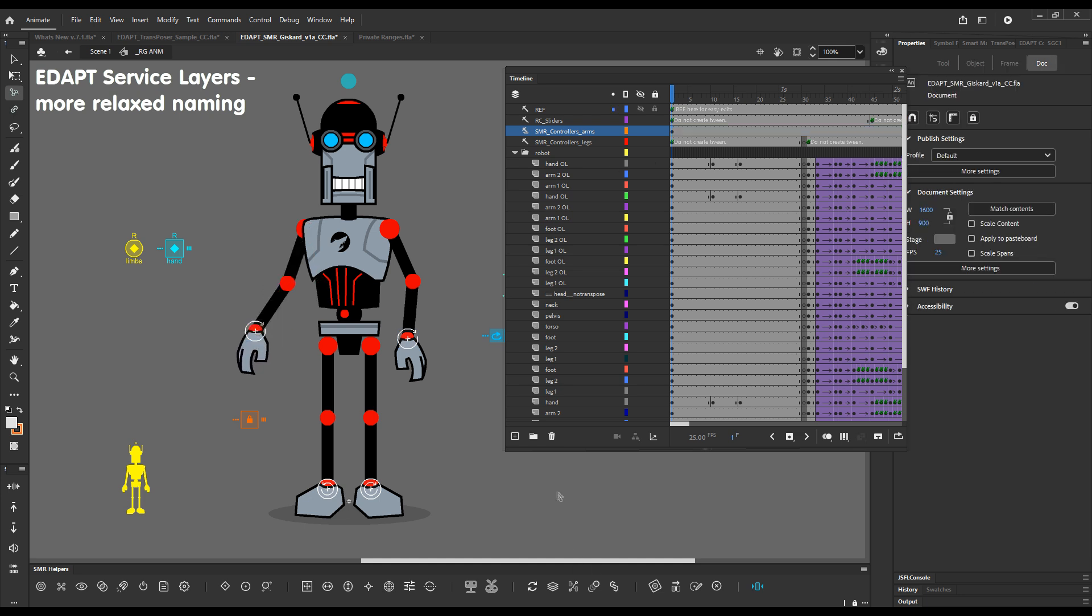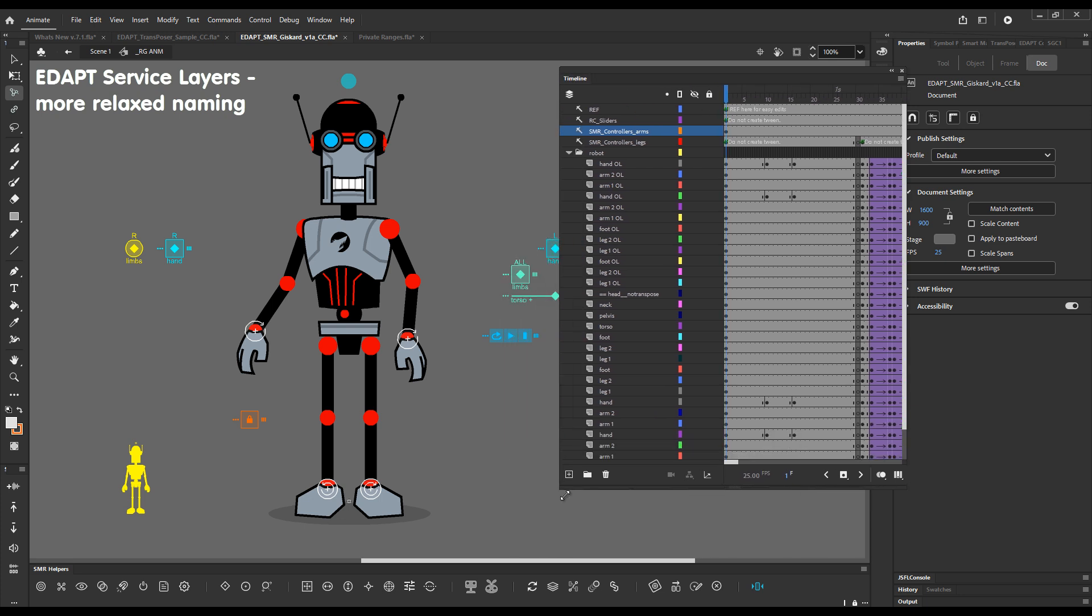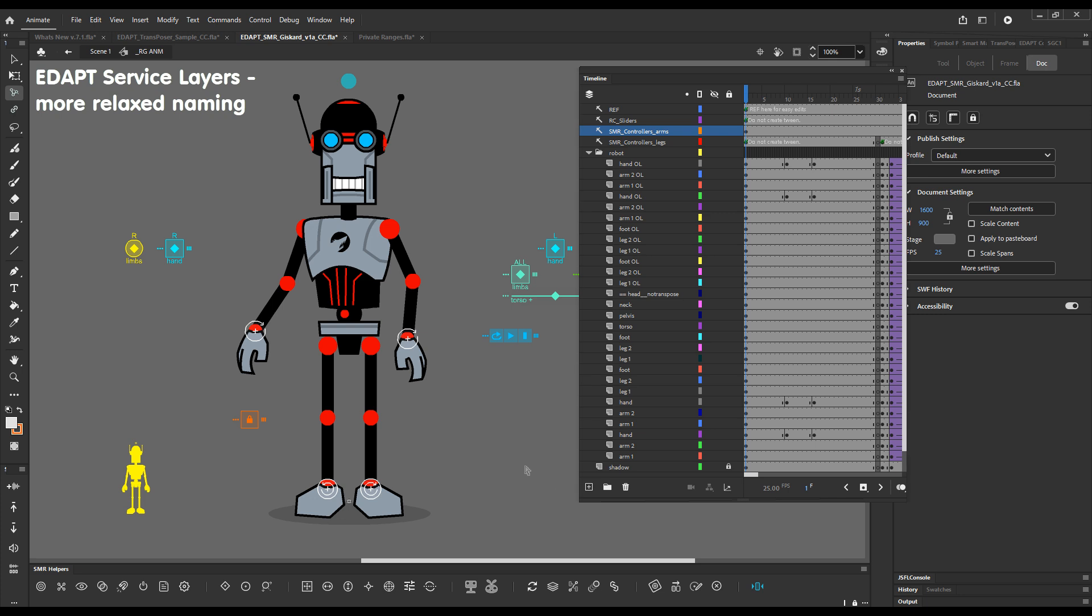And you will see that these controllers will still work perfectly well. So this is a usability improvement. You can be more organized with your service layers and service objects.